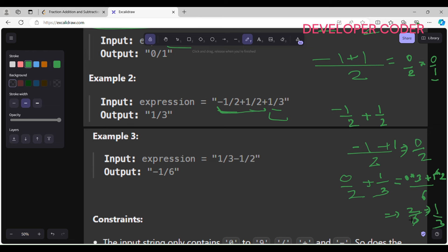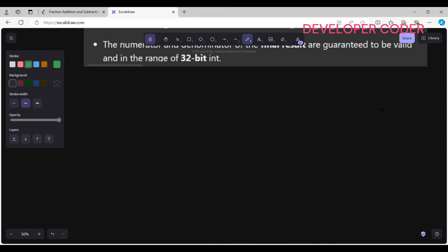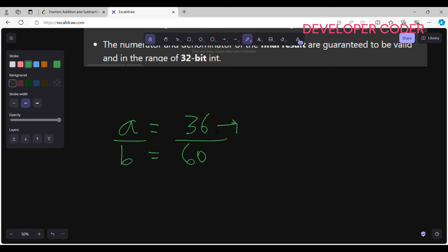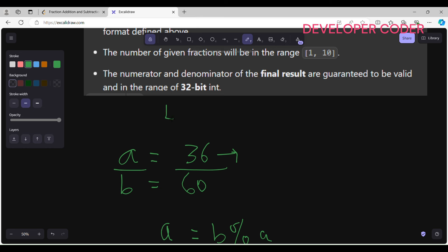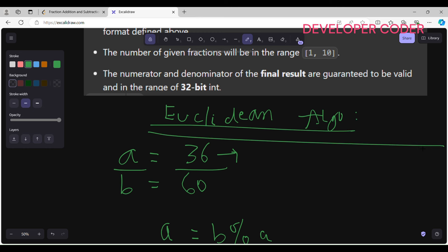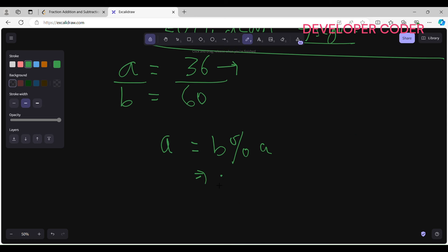To reduce the fraction, we apply the GCD using the Euclidean algorithm. For example, let's calculate GCD(36, 60). The formula is: until a becomes 0, update a = b mod a, and b = previous a. Here b=60, a=36, so b mod a = 60 mod 36 = 24. Now a=24, b=36.